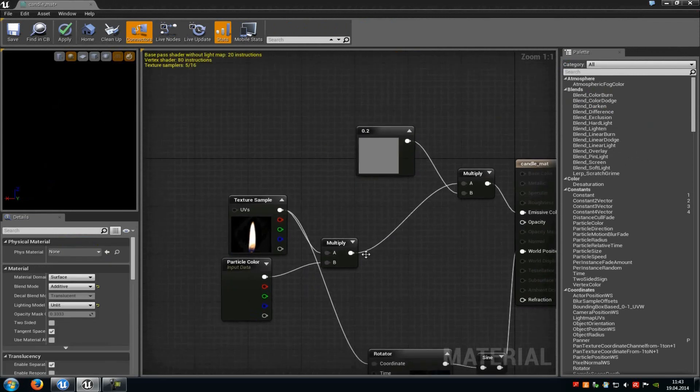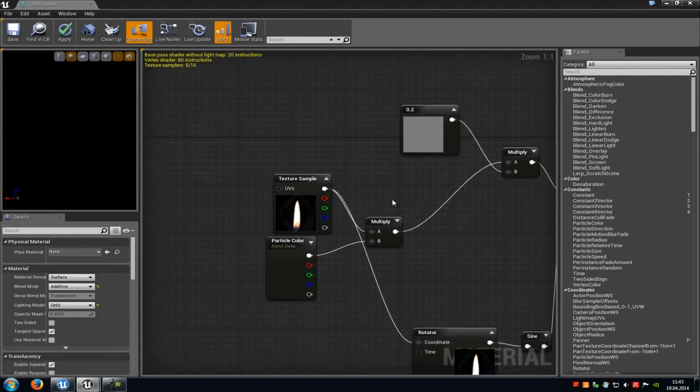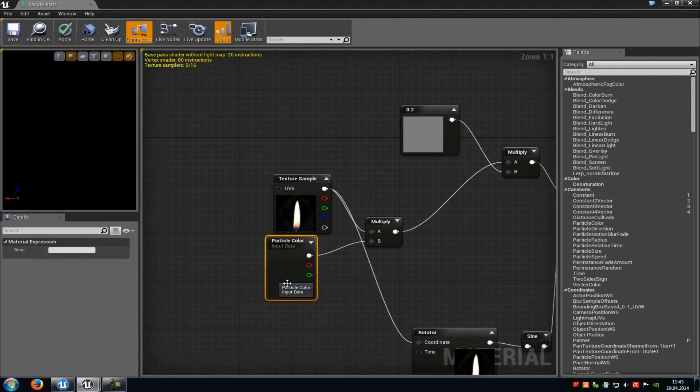Then at this multiply down here you have to add the texture sample to A and a particle color to B. Because with the particle color we will control the color from our candlelight fire in the particle system.